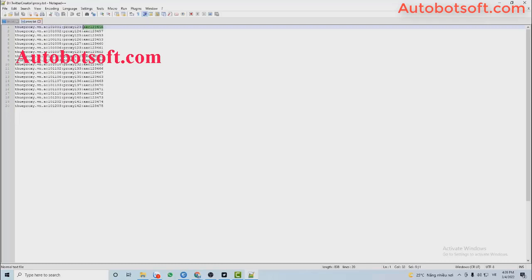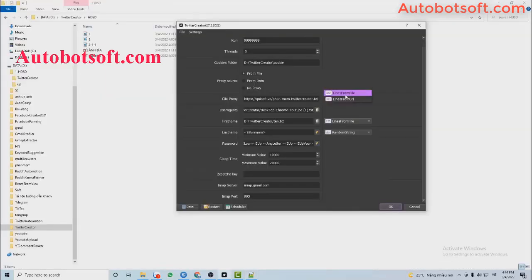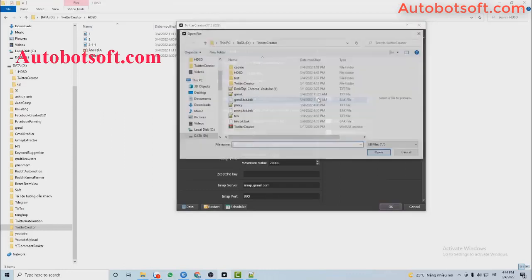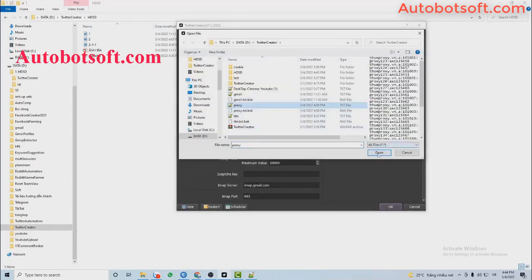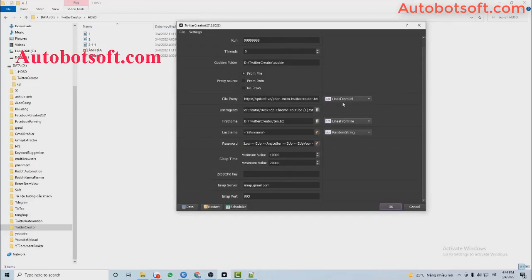You can leave the username and password blank if your browser does not need them to run. Enter these browsers per line. At File Browser, select Lines from File and select the browser file you created. The second way is to select Lines from URL, where you paste the link address of the browser that you rent from your browser provider.